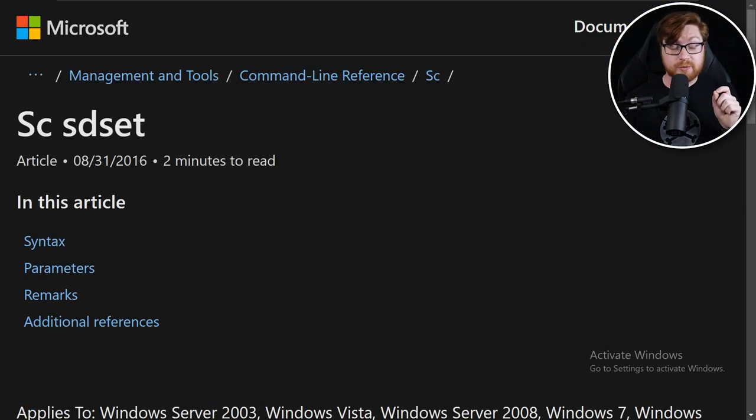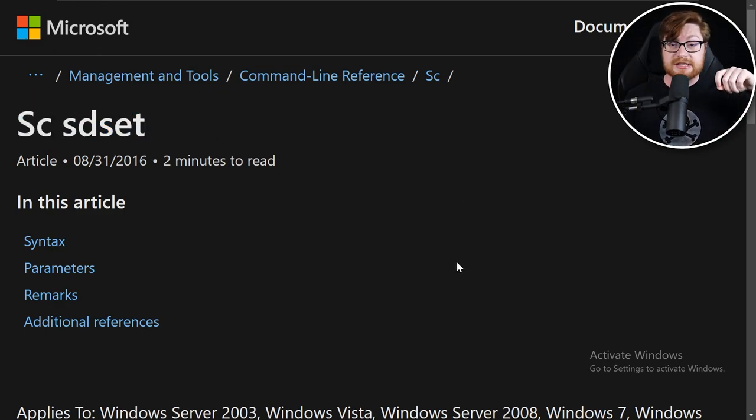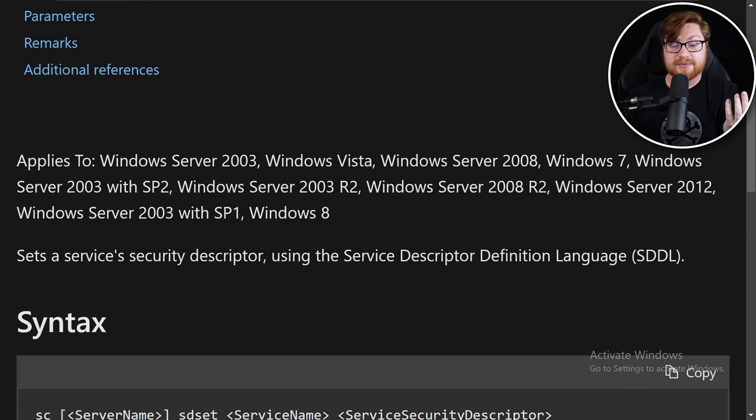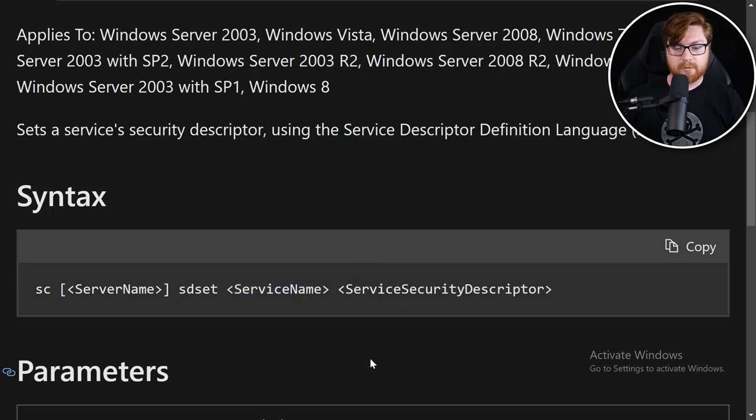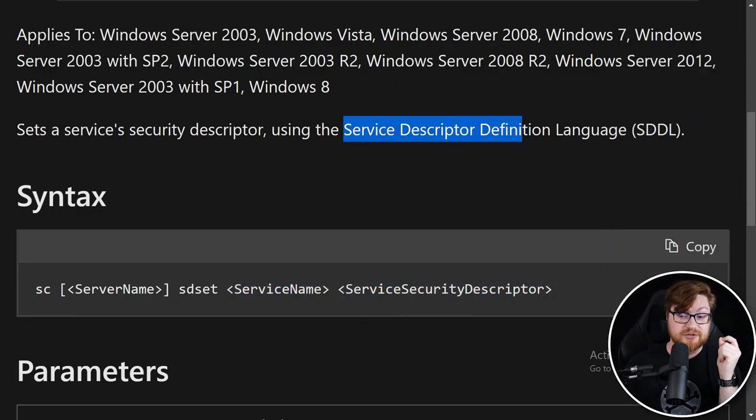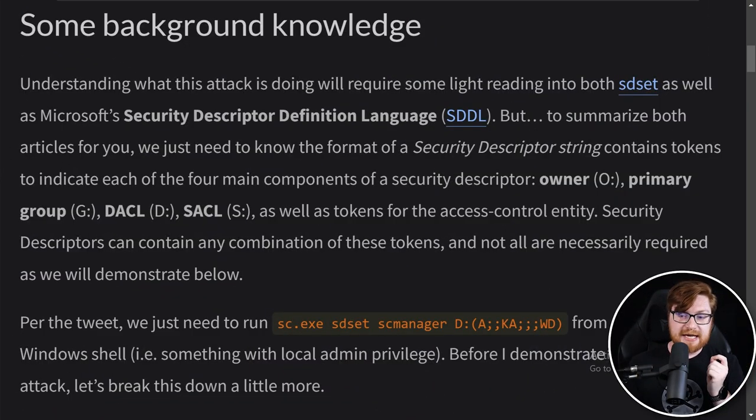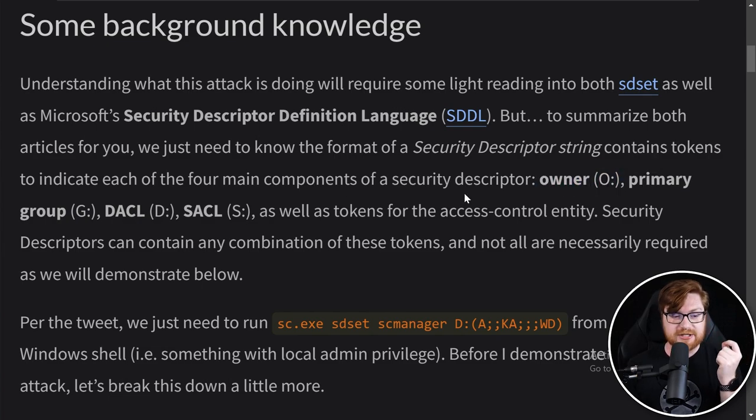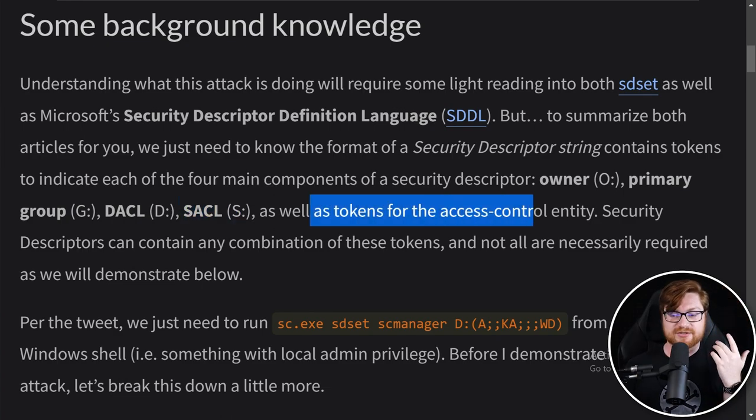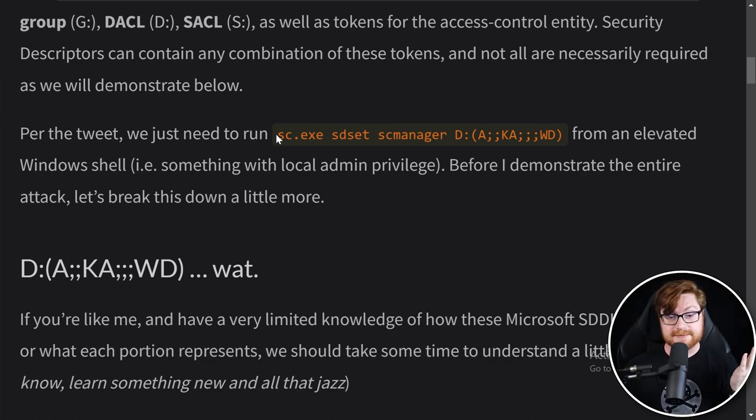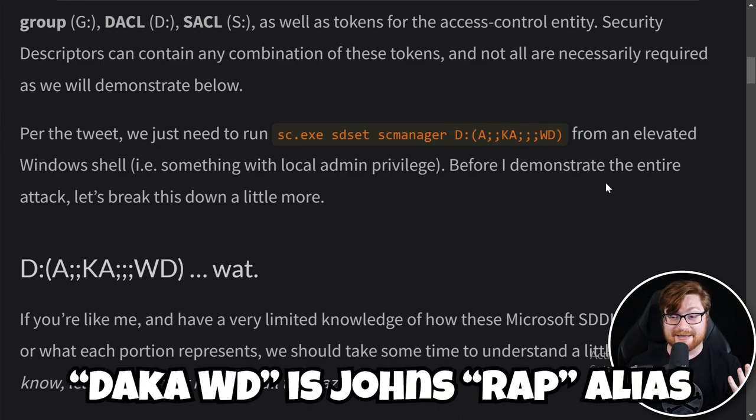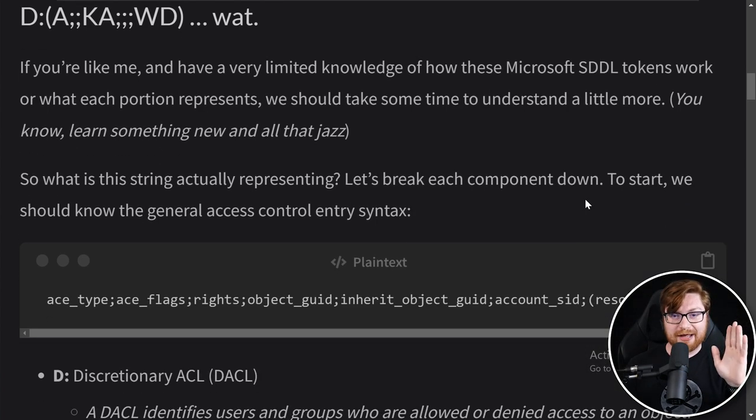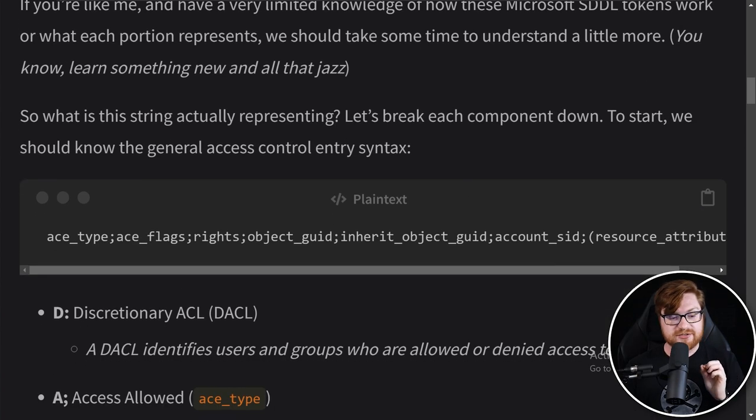From the original tweet you'll see we're using scsdset - that's using the service control client or sc.exe and then sdset on a given service. We need to supply the security descriptor, all defined by the security descriptor definition language. The security descriptor contains a couple different components like owner information, primary group, DACL, or SACL, and tokens for the access control entity. Between the parentheses, that D: represents the discretionary access control or DACL.